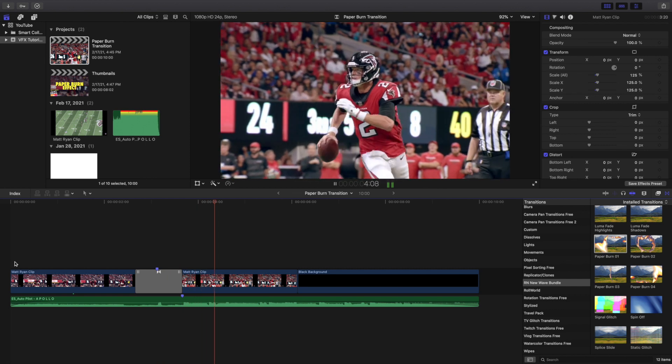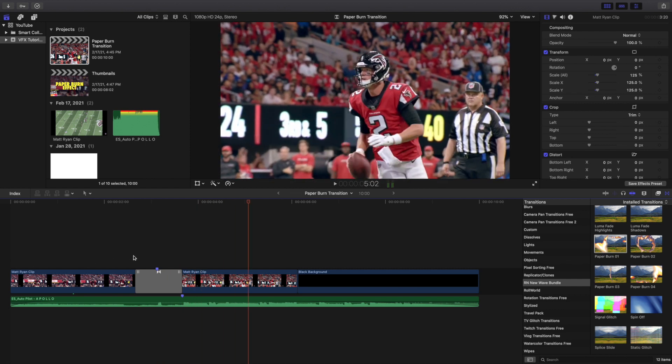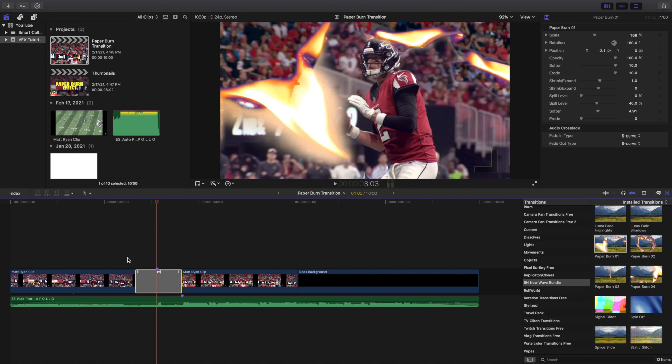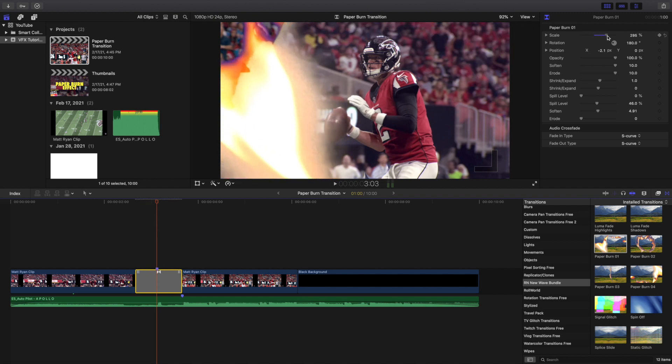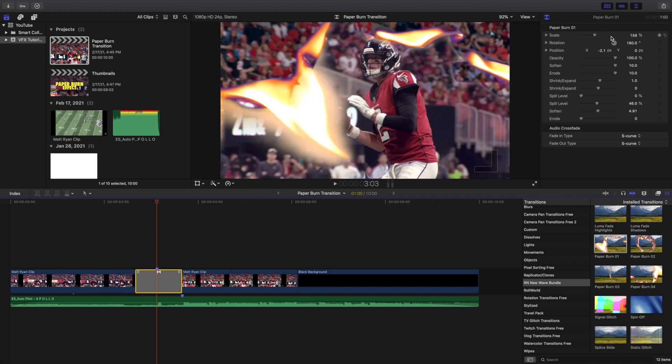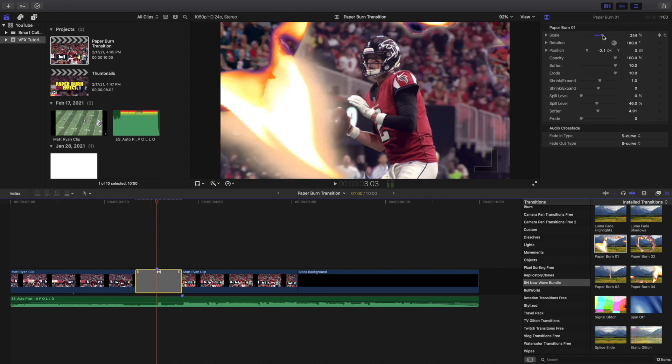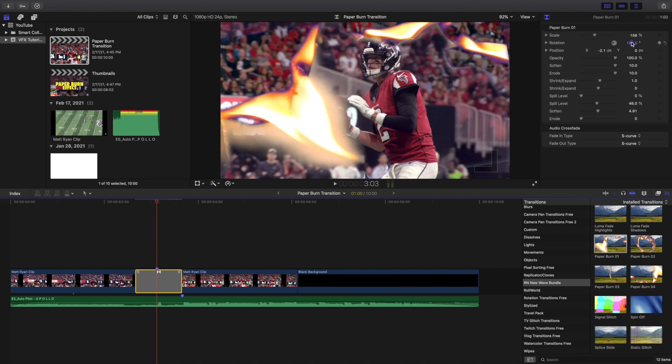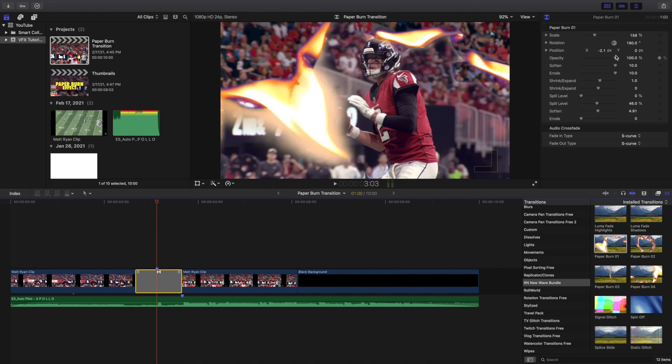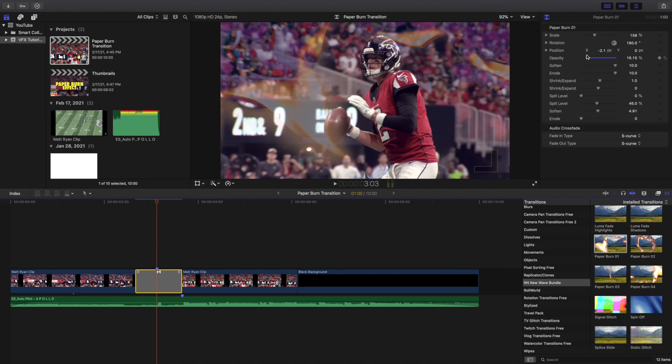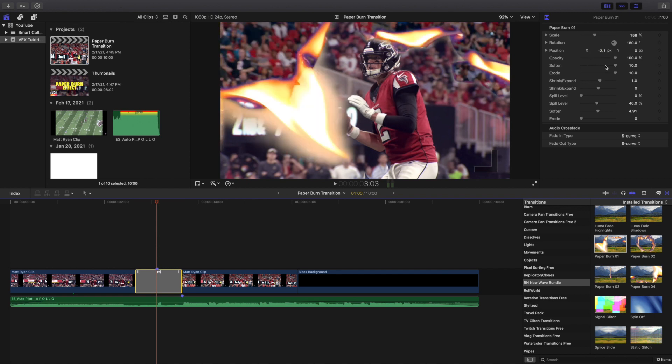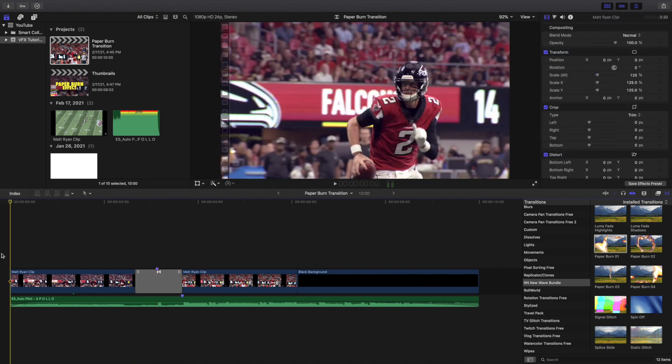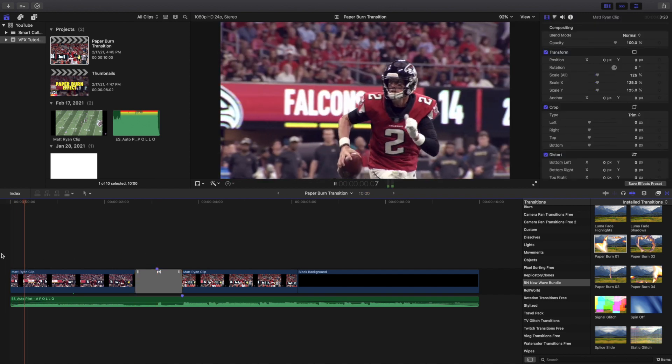Now we can actually click on the transition and as you can see you can go here to the inspector window. You can actually click on the transition and mess with it. You can mess with the rotation, you have the opacity, so you can go through and mess with a whole bunch of different settings until you get your desired look. But this is what the transition looks like.